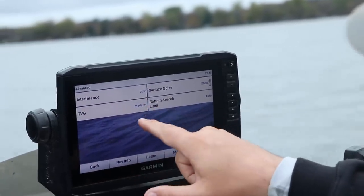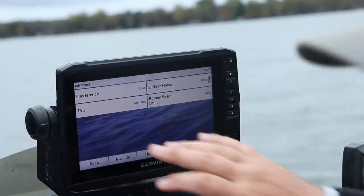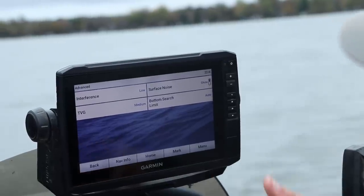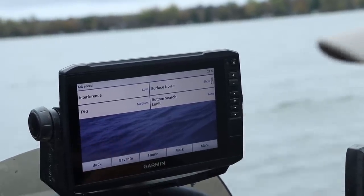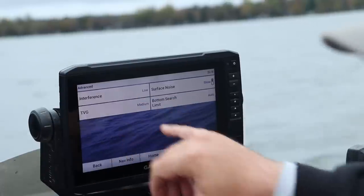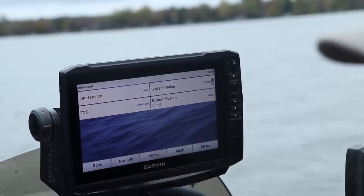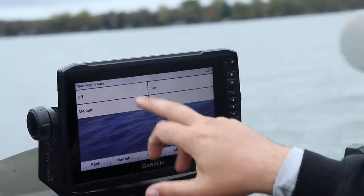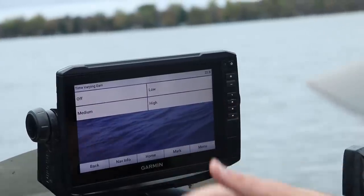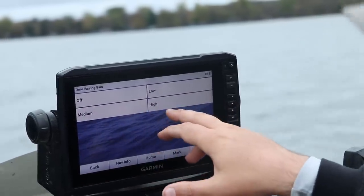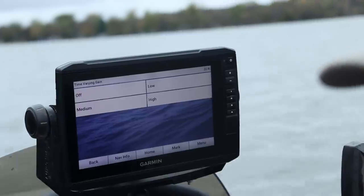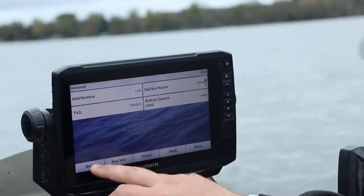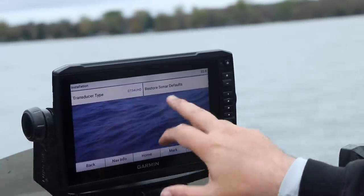For interference, with 2D sonar I run it on low. If I'm on a river system with a lot of silt or current pushing dirt through the system, I might crank it up to medium or high. TVG I set at medium. Basically, if you're fishing in shallow water — less than 15 feet — set TVG at off or low. If you're deeper than 15 feet, set it to medium or high. It's October and our crappie are in deeper water, so I'm going with medium.